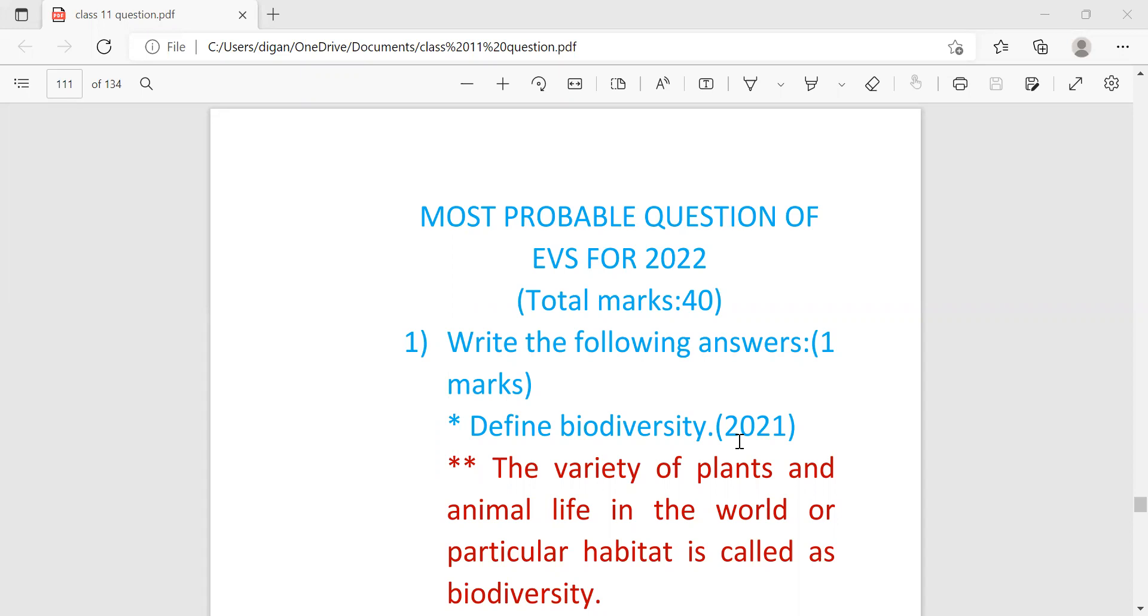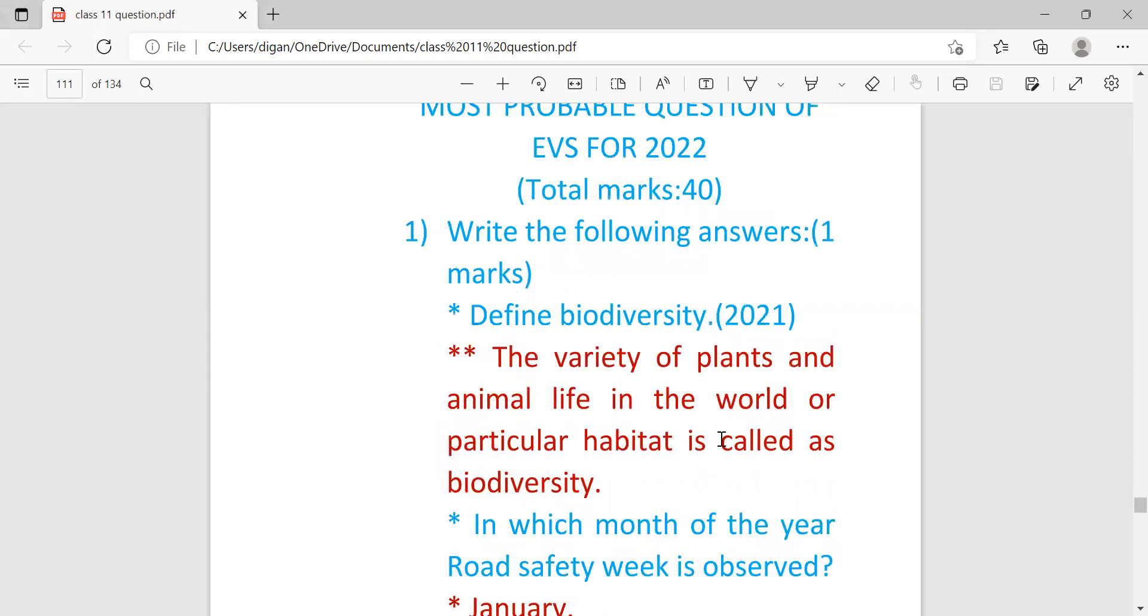So in the first question, question number one, you will get some questions which will carry one mark. The important questions are: first one is define biodiversity. This question last came in 2021.